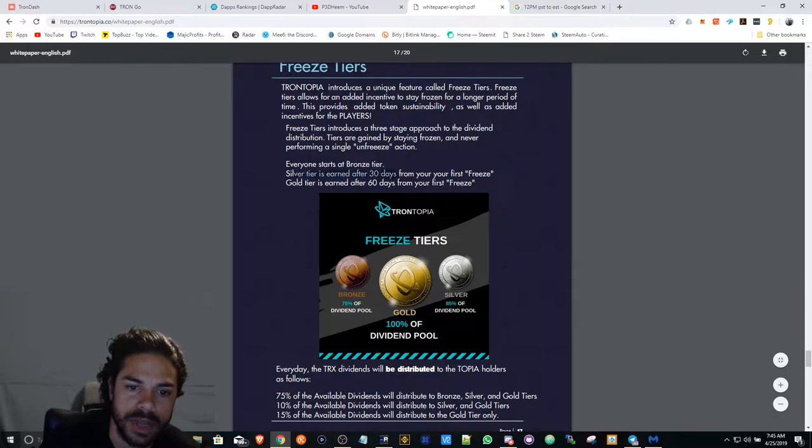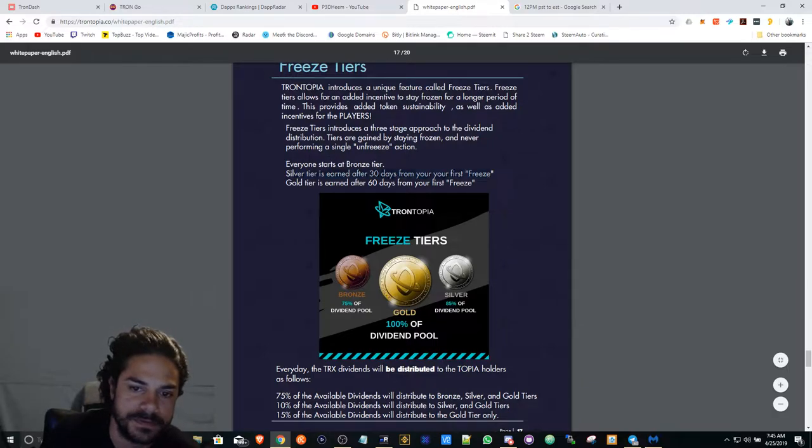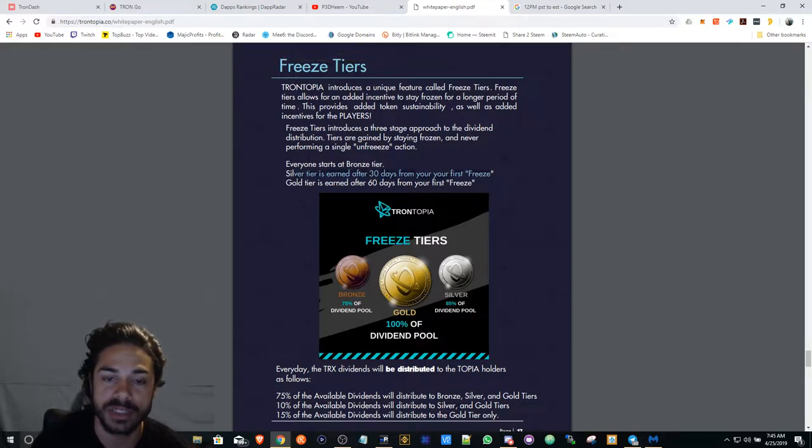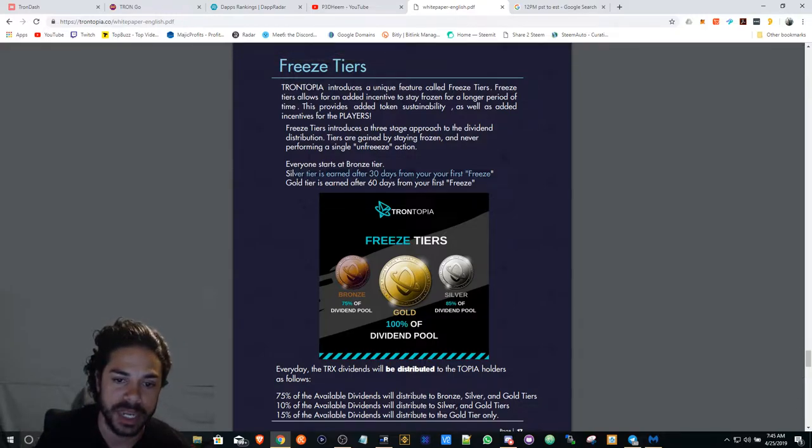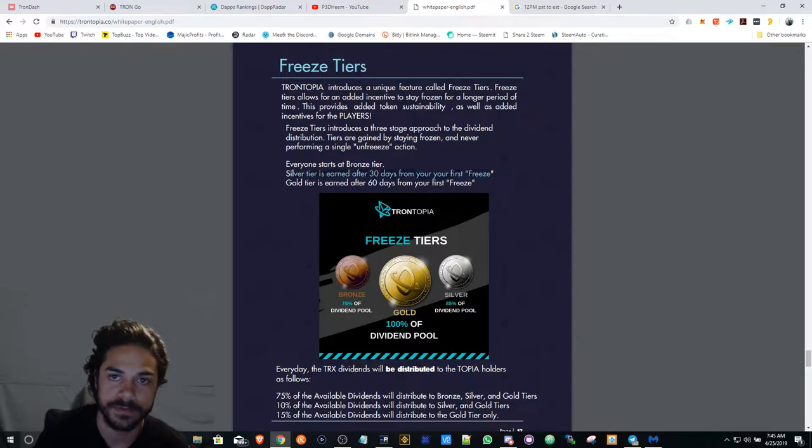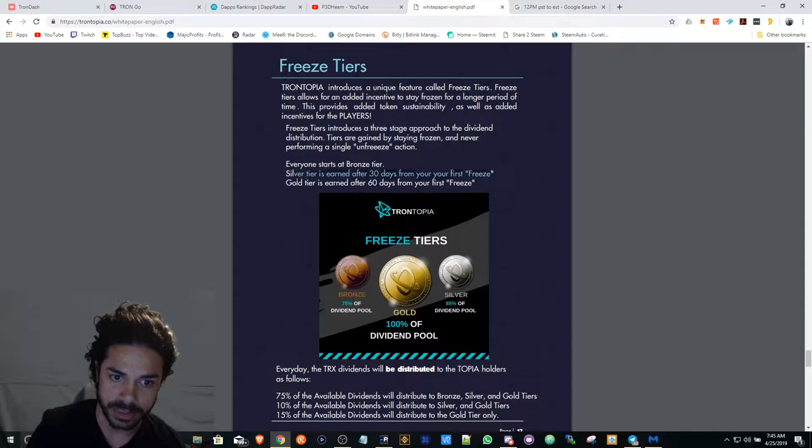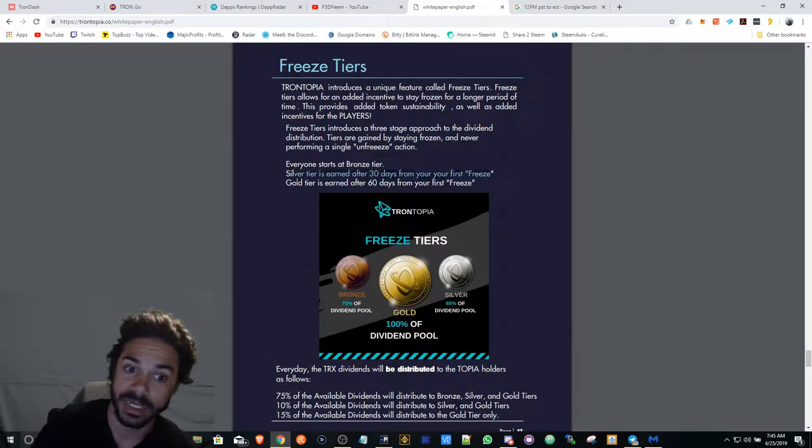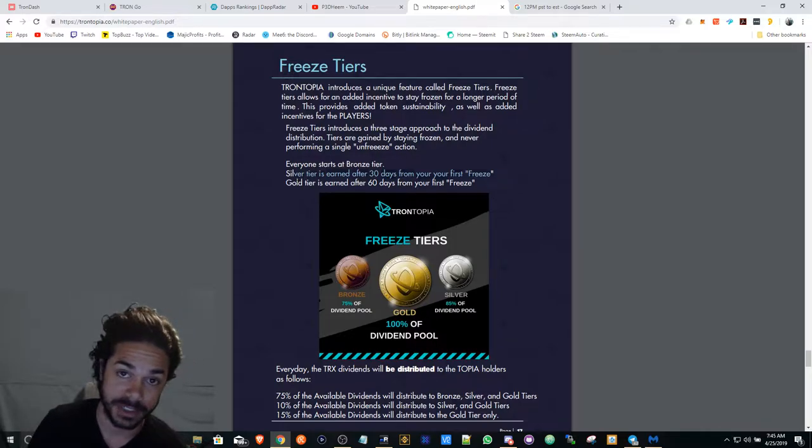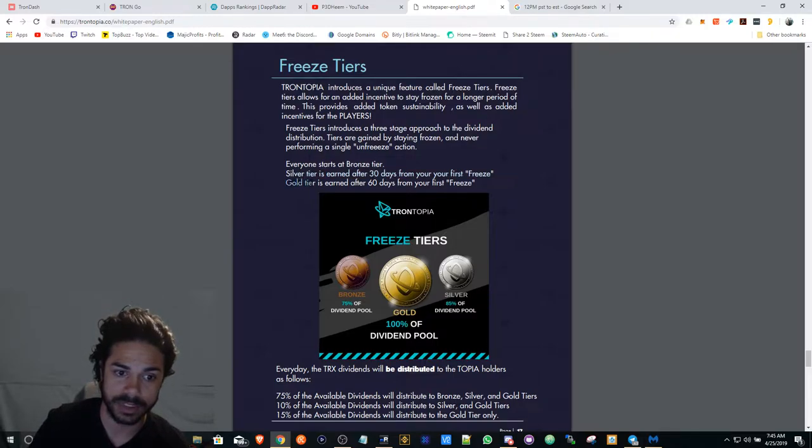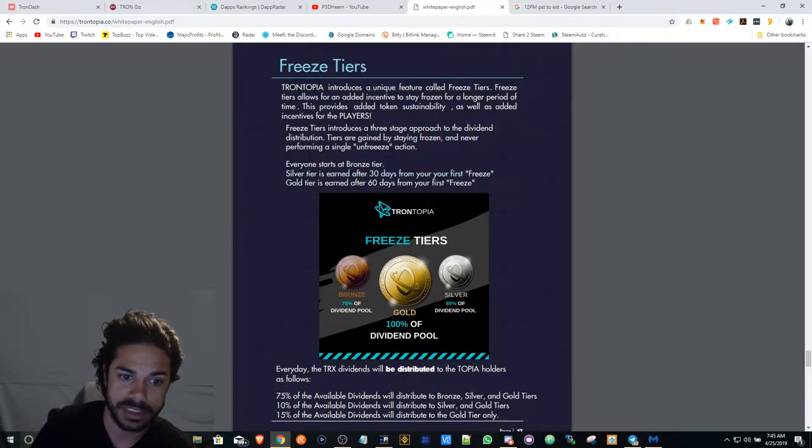Silver tier is earned after 30 days from your first freeze, so everyone is going to be in the bronze tier until 30 days from your first freeze. If you freeze your tokens for 60 days, you're going to be in the gold tier.